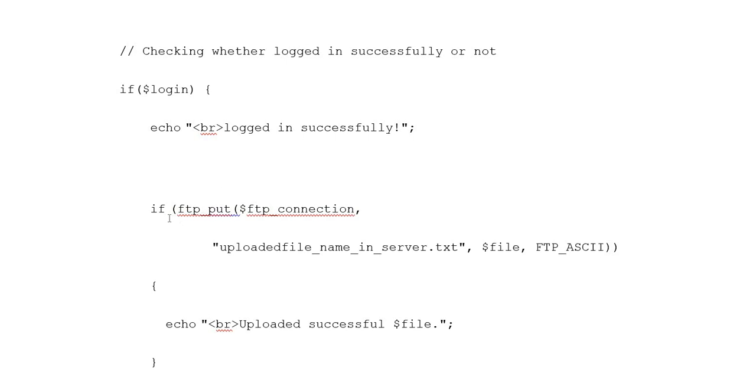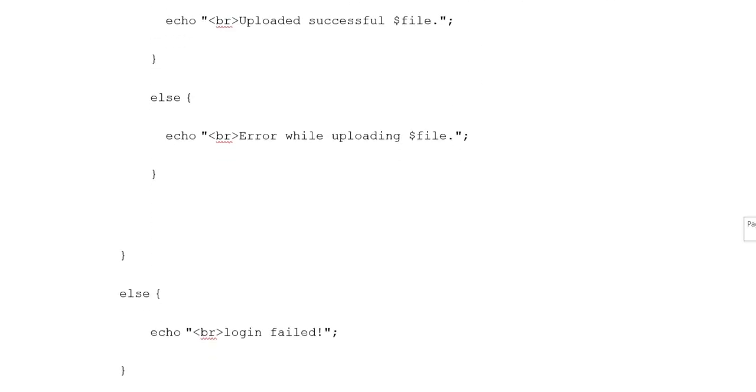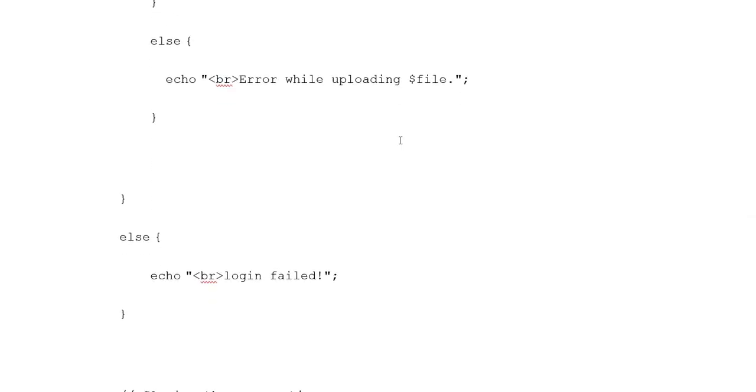If ftp_put variable ftp_connection, uploaded file name in server dot txt file, and FTP_ASCII, echo uploaded successfully file. Else echo error while uploading file.